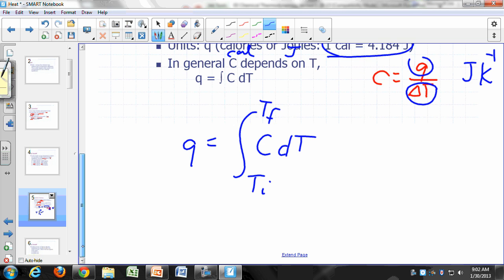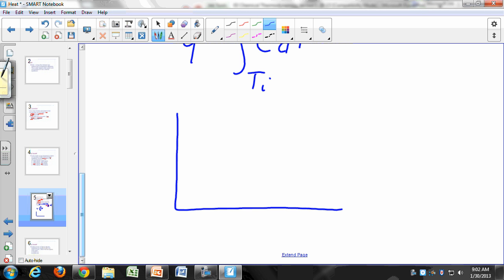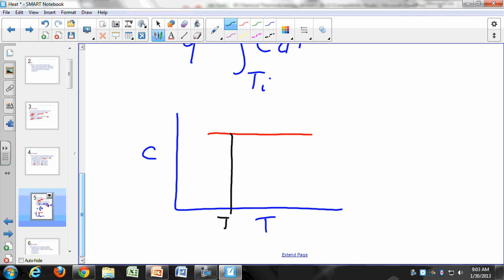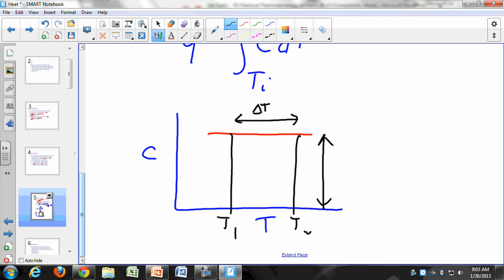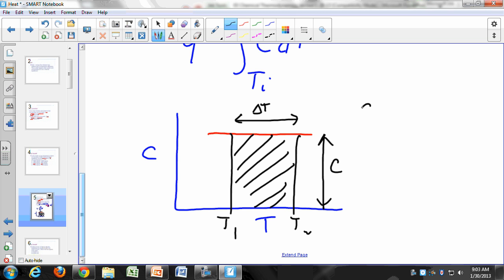Why is that? Let's plot C versus T. If C is constant, the plot is a horizontal line. Going from T1 to T2, the delta T is the width and C is the height of a rectangle — so C times delta T is just the area of that rectangle. Q equals C·ΔT is just the area of the rectangle.